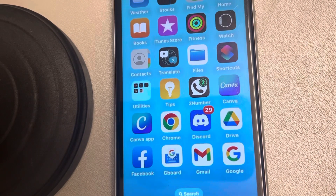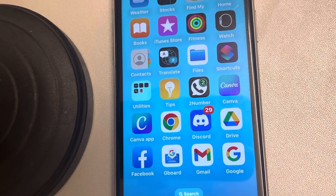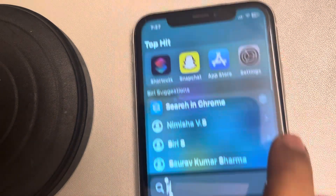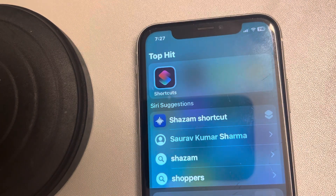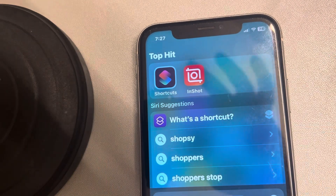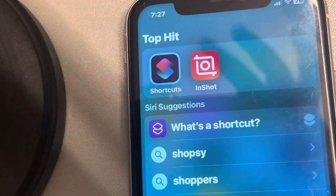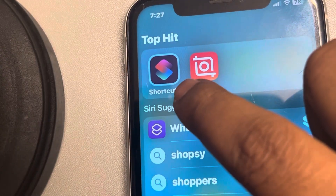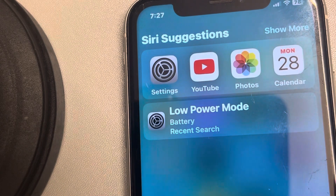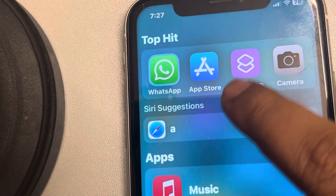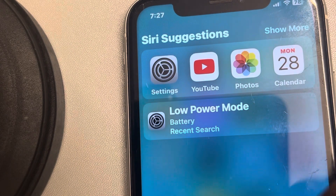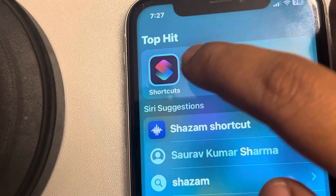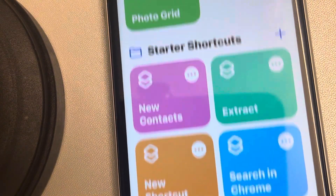Let's find out how to lock Safari using your Face ID or passcode on iPhone. Search for the Shortcuts app — this is a default app installed on every iPhone. If it's not present, just install it through the App Store; it's a free app from Apple.